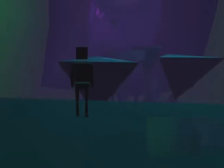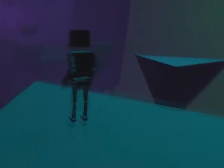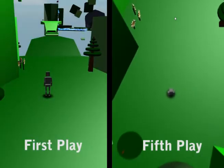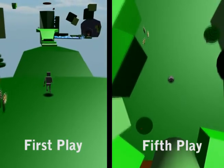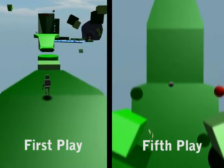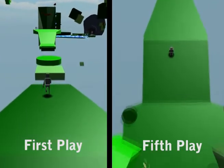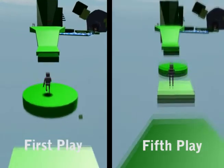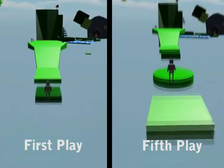At any time, the player can press a button and switch to another perspective. This is also recorded, allowing player preference to have an impact on future camera selection in addition to player performance. Here you can see how the camera manager chose different perspectives after five playthroughs. Player successes, deaths, and camera preferences have caused some nodes to default to other camera perspectives.